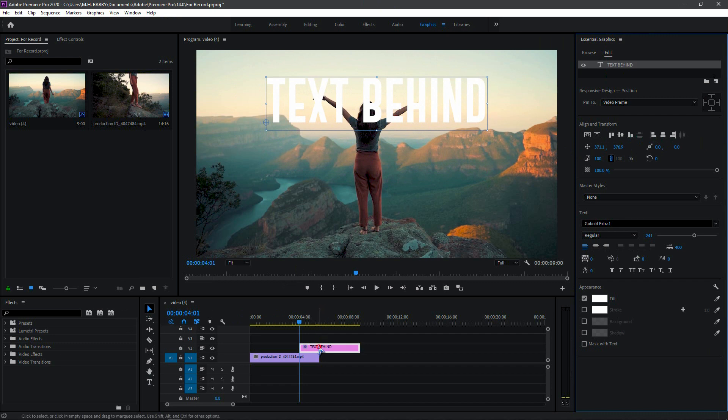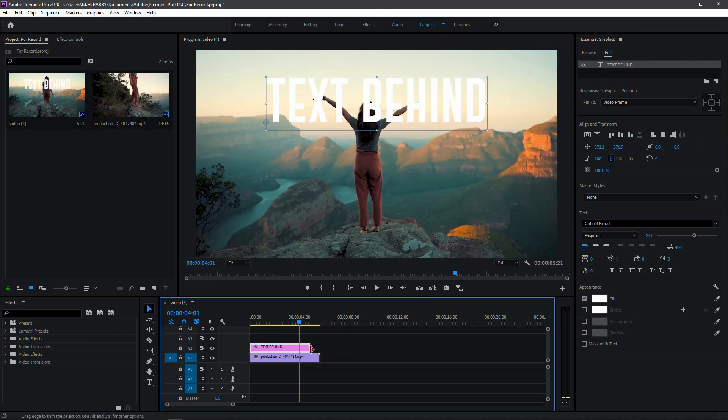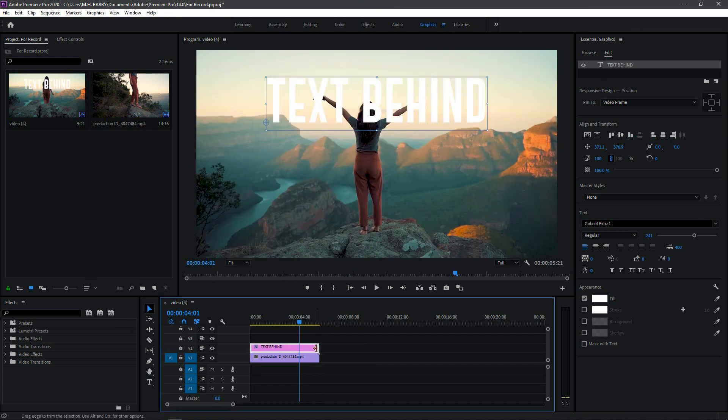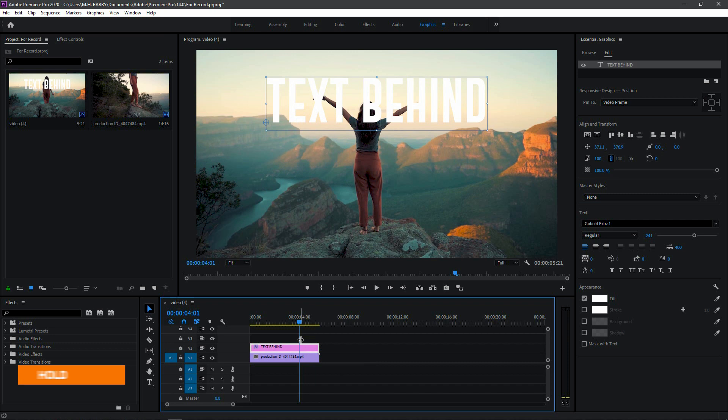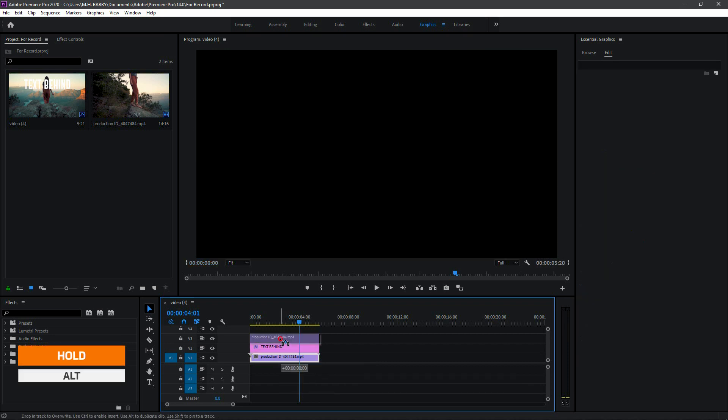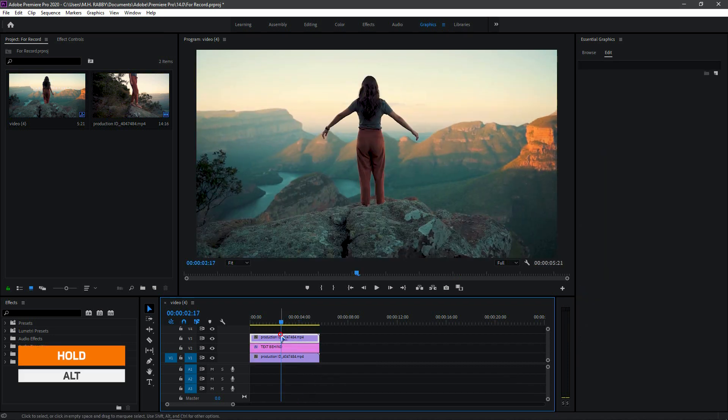Now drag the text layer at the beginning and increase the duration. Then hold Alt and drag the video layer above to make a duplicate of the layer.